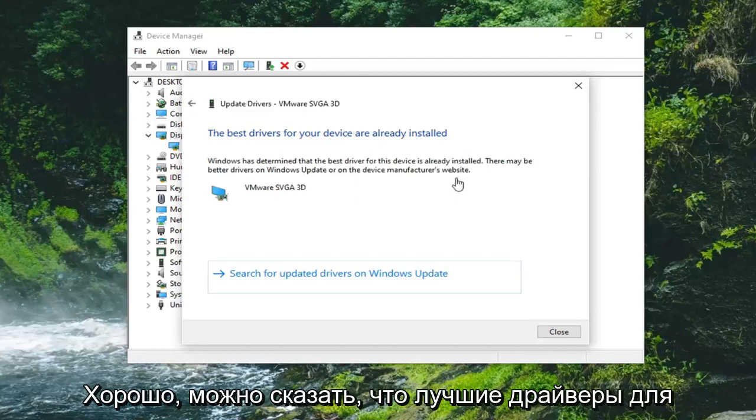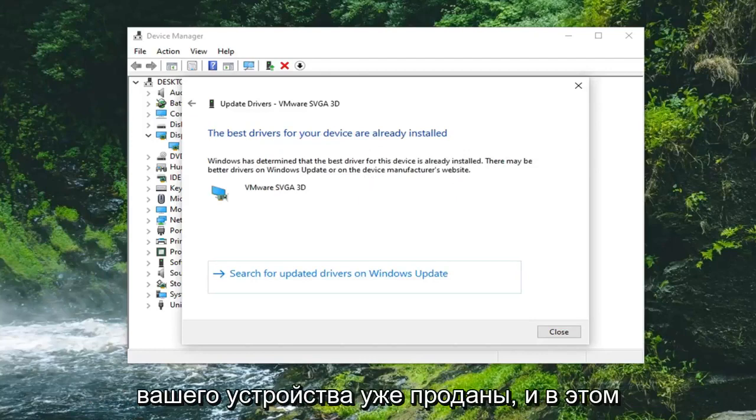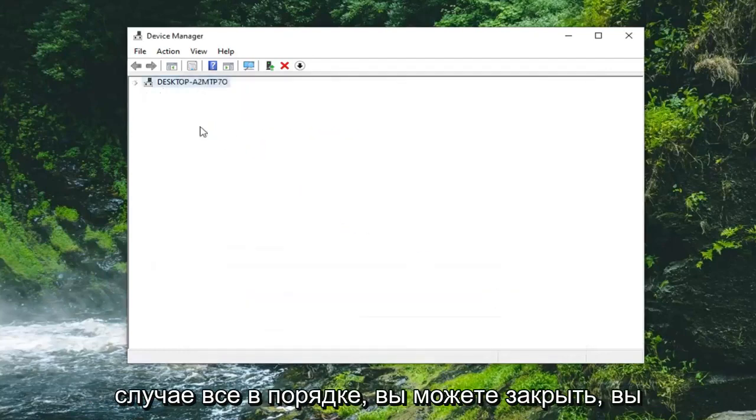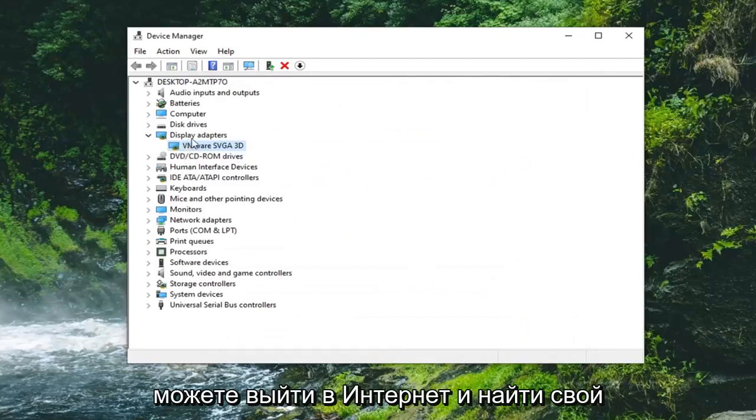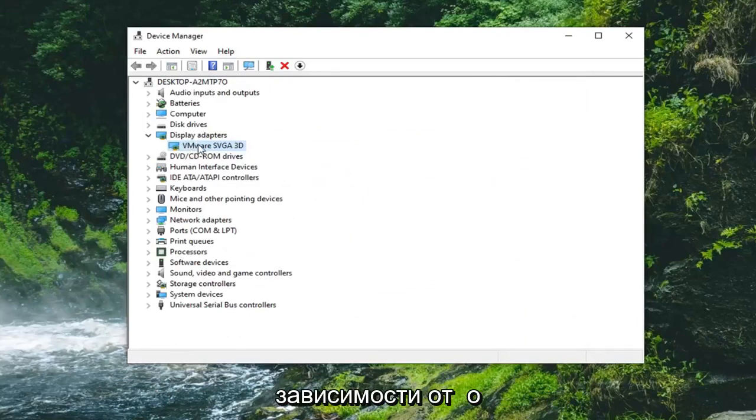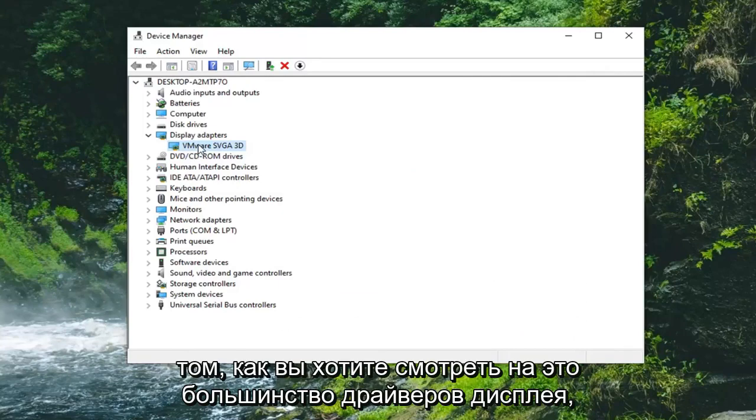Okay, so you might say the best drivers for your device are already installed, in which case that's fine. You can select close. You can go online and look up your display adapter and then just download the drivers automatically or manually depending on how you want to look at it.